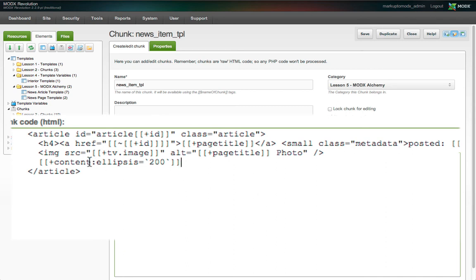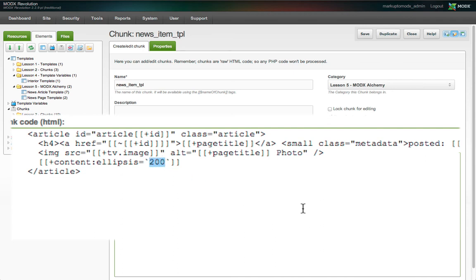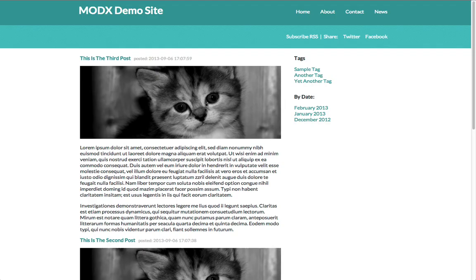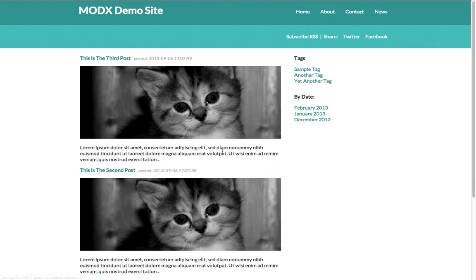Output modifiers are written to accept an input value, in this case, the contents of the content field of each resource. And modify it based on the options set, in this case, 200 is the desired character limit. Any content above the character limit will be replaced by an ellipsis. When we view the page, we see this is now the case.